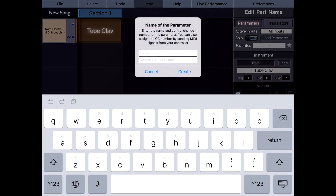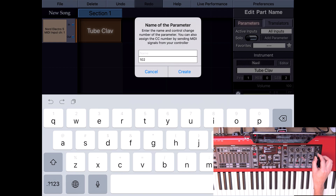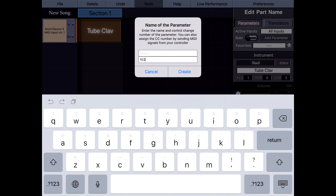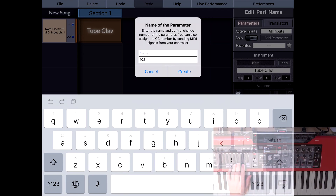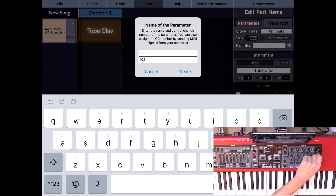Let's create a slider parameter. I'll show you the easiest way to create parameters when your MIDI keyboard and synthesizer are physically the same device. The controllers on my Nord access the parameters of the instrument inside Nord. If I move the reverb slider here, you'll notice that the number automatically changes to 102 — so the reverb parameter's control change number is 102. I don't need to look at the MIDI implementation chart of Nord and manually enter them; I can do it automatically.